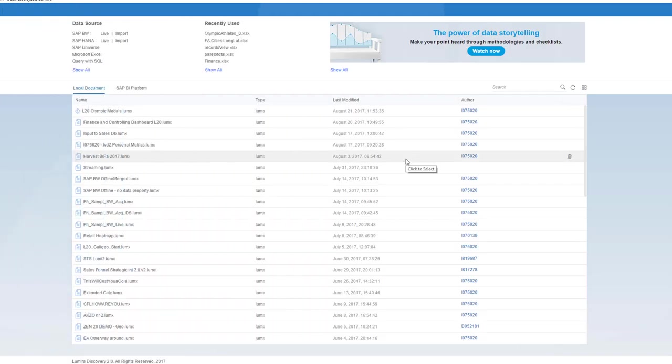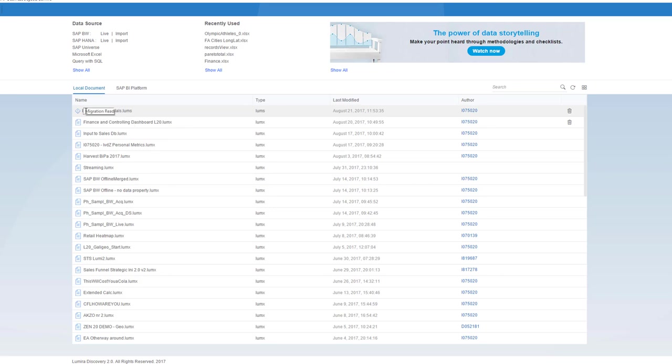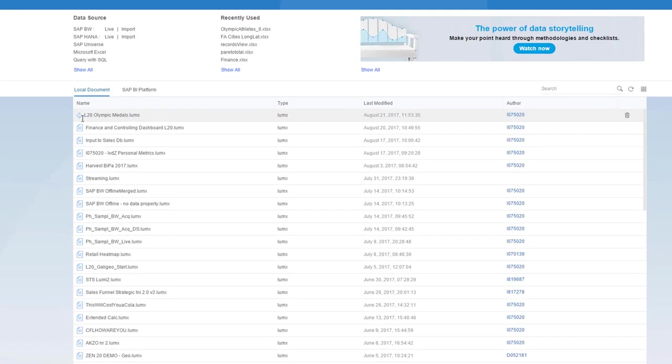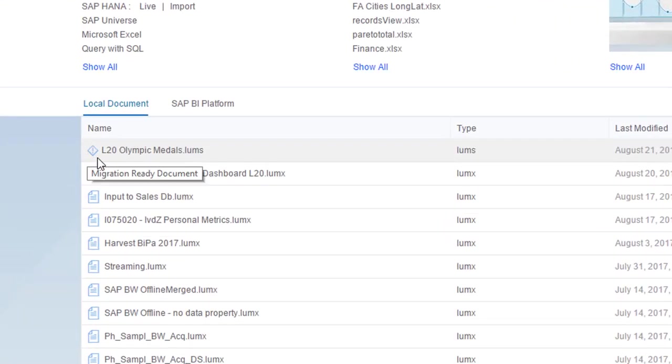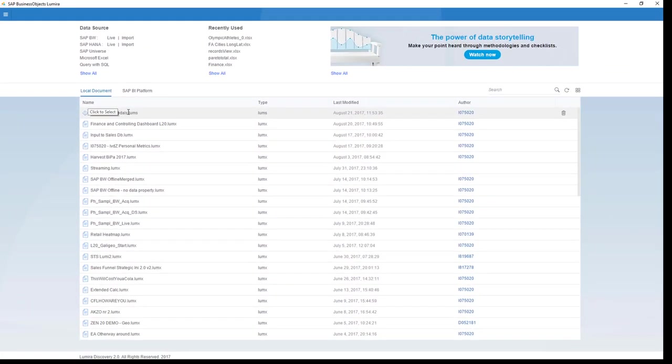In the meantime, I've started up SAP Lumira 2.0 and on my home screen, you see on top the document I saved and still is in Lumira 1.31 format. It has this little icon in front of it saying migration-worthy document. I'm going to double-click the document so it opens up.